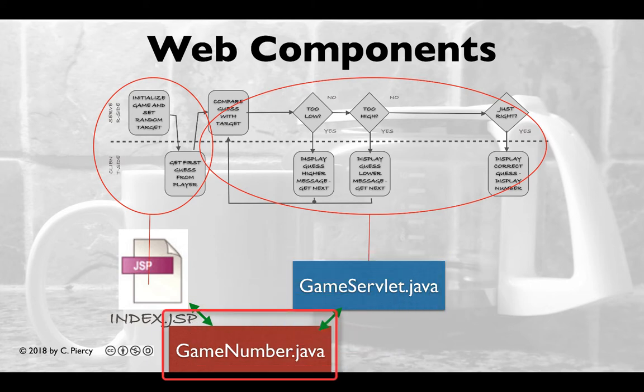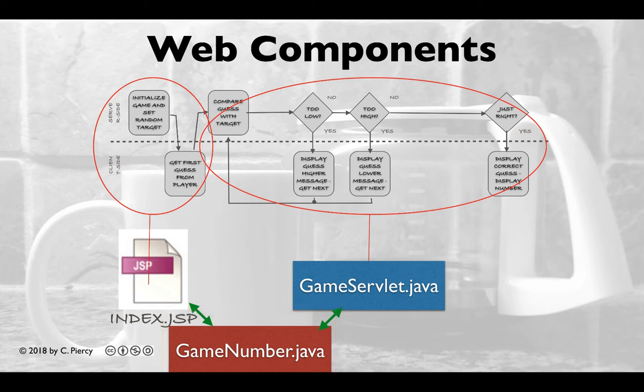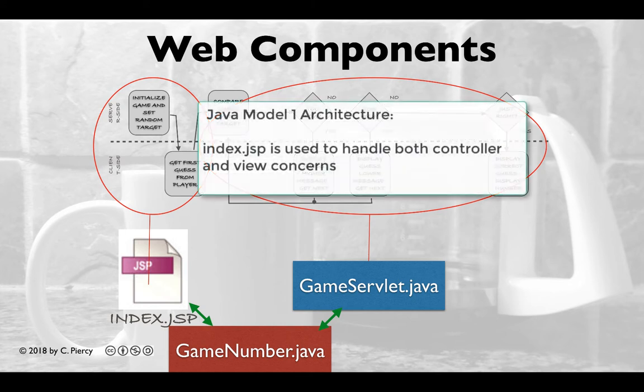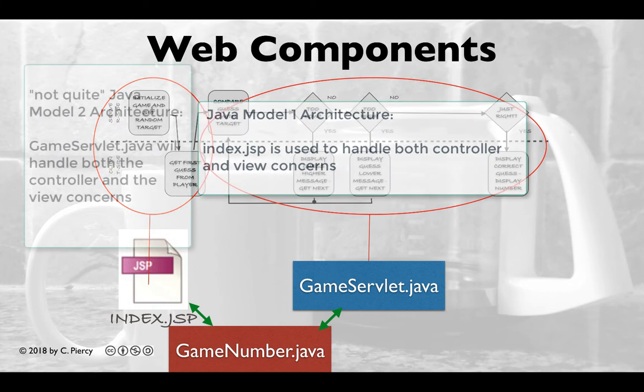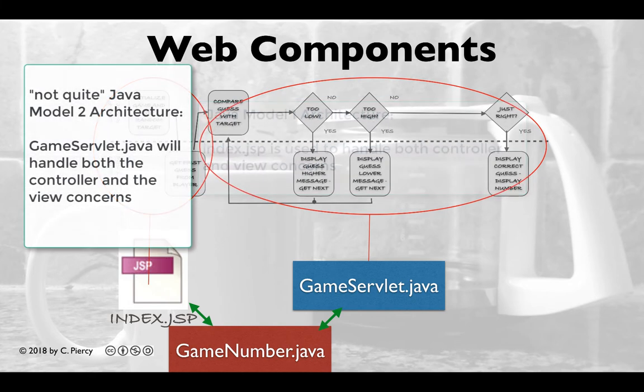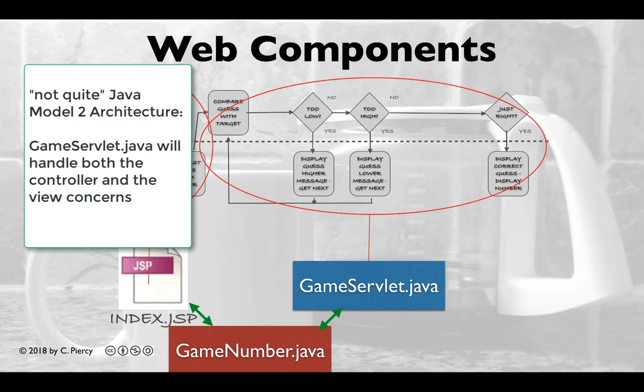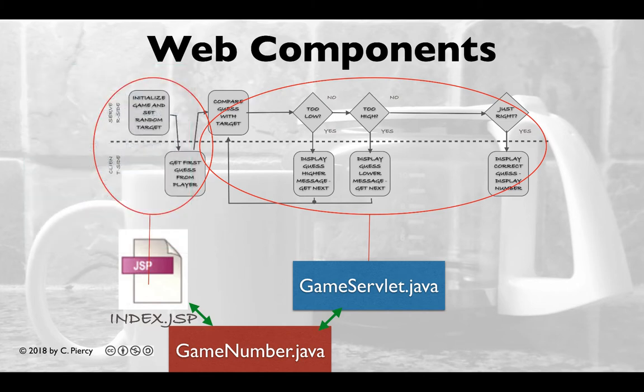For our model, we'll include one Java class called Game Number. Note that we're actually combining both the model 1 and the model 2 Java web architectures in this example. For our very first request, we're using the model 1 architecture where the index.jsp will serve as both the controller and the view. And then we're kind of doing the model 2 architecture for every guess after that. Both the index.jsp and the game Servlet will have access to the Game Number class in the model.